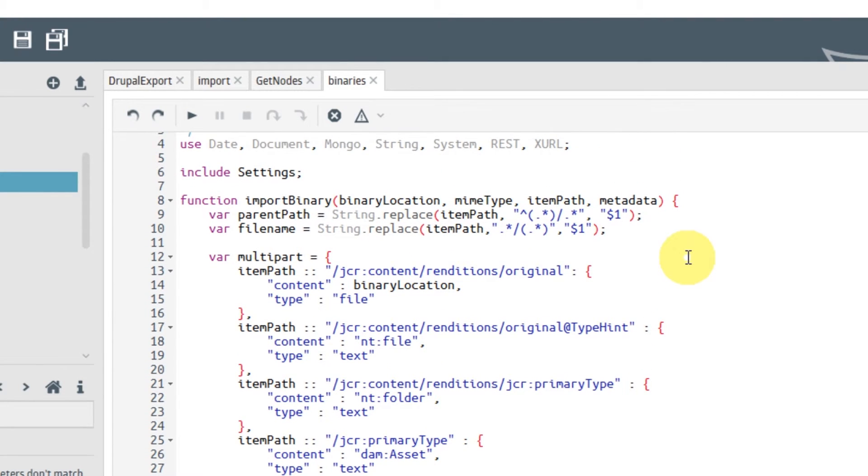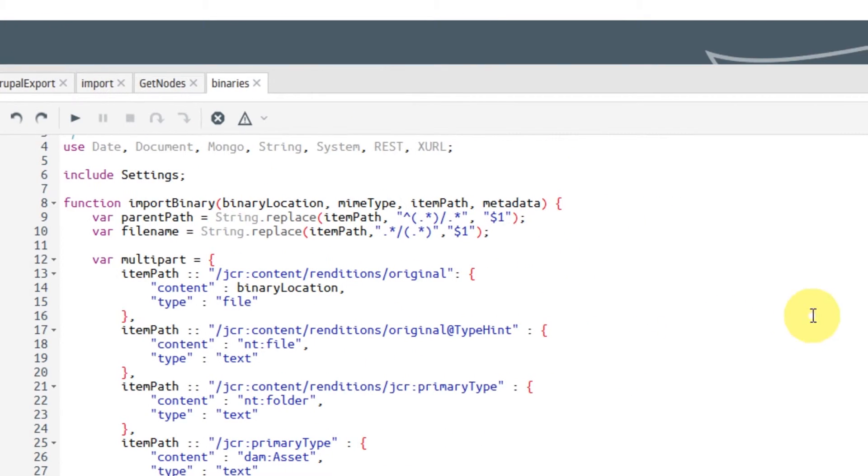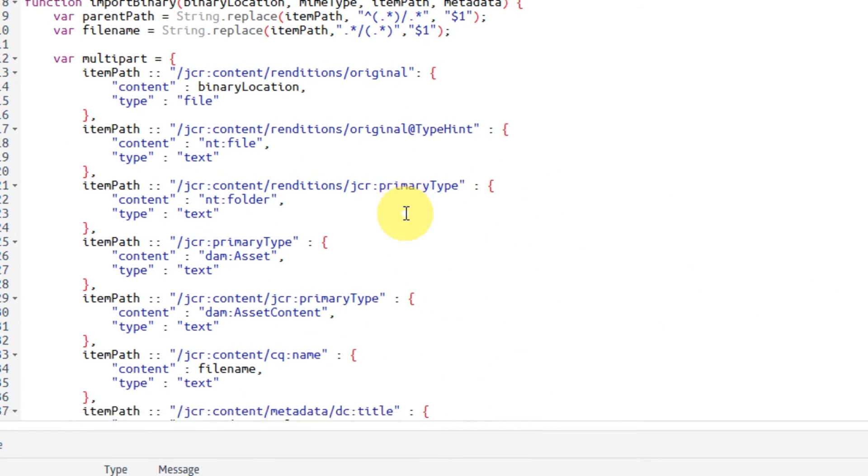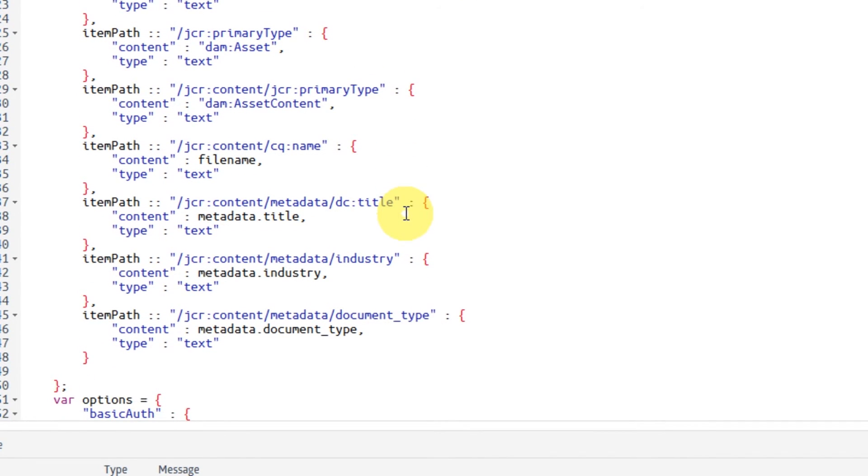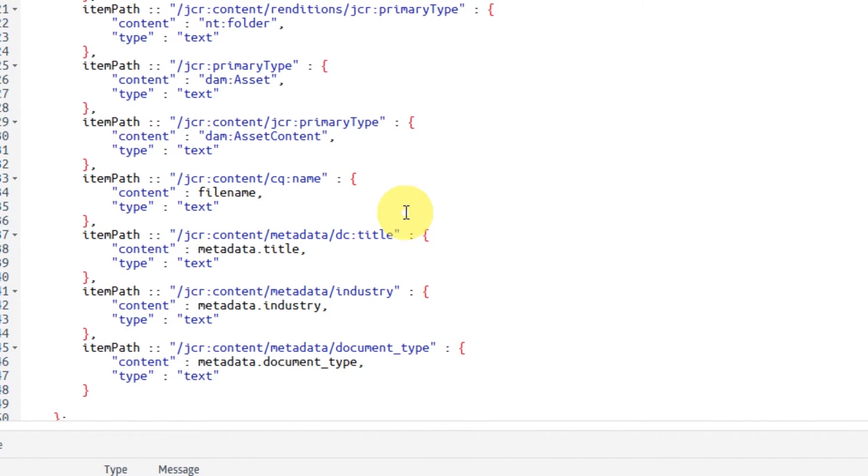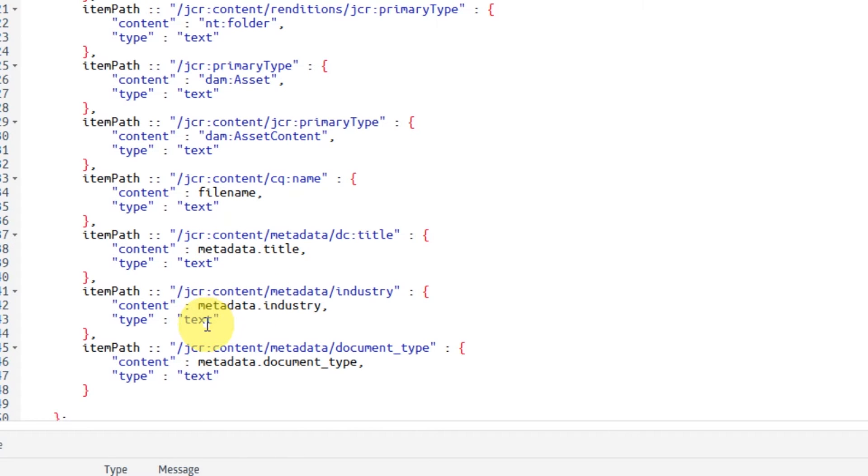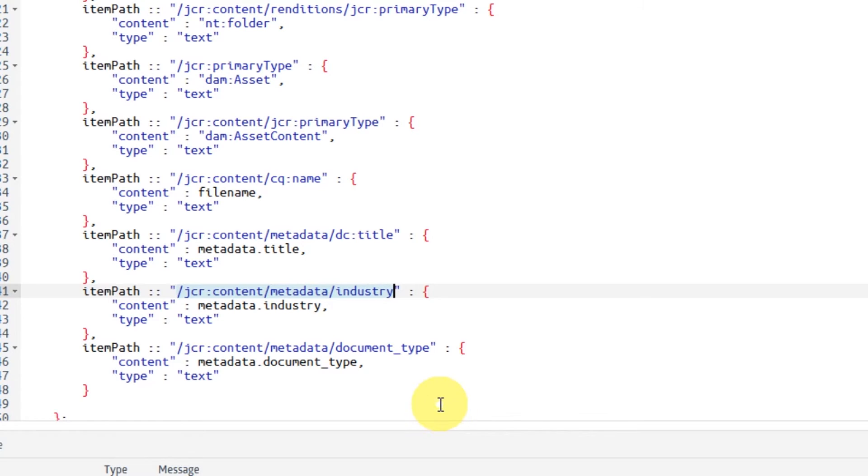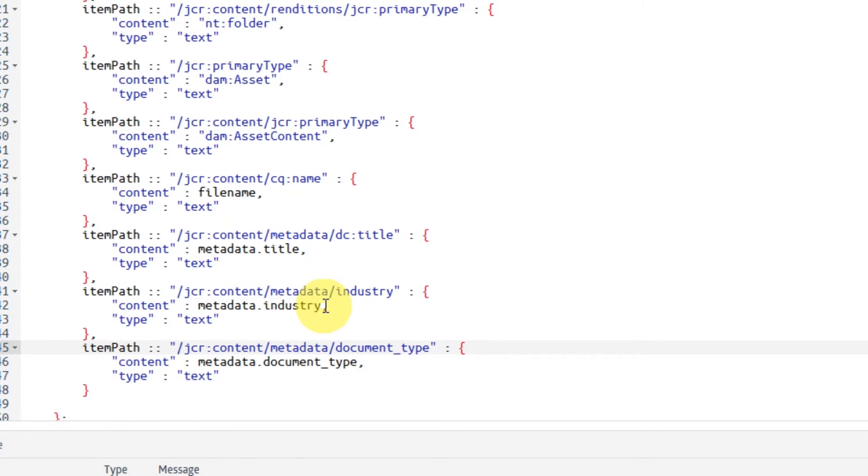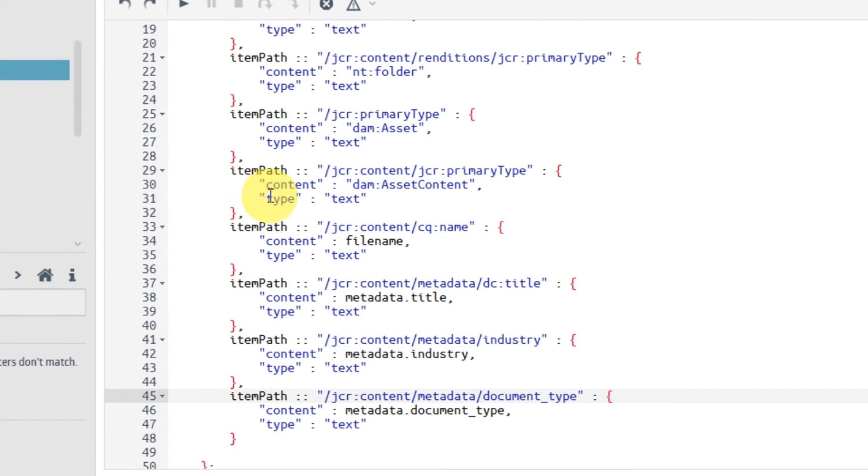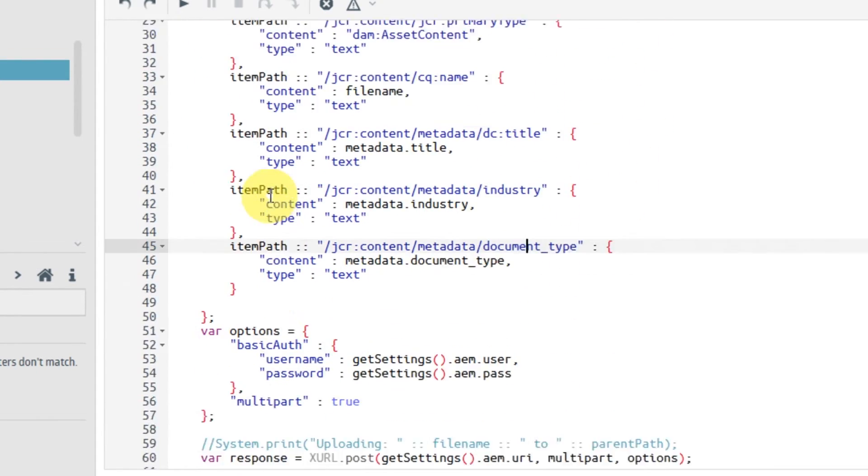So here, we map to Adobe Experience Manager using JSON. So Adobe Experience Manager has a web service which takes JSON, and we have to create a JSON file that we send to that web service. And to create that, we map all the fields that we got from our UDM, and then we basically put them into the right place in the JSON. So if you look at those two metadata fields that I mentioned earlier, here we have industry, and here we have the document type. They just have to be taken out of the data from the UDM, and put into the right folder, or path, in the JSON file that we sent to AEM.